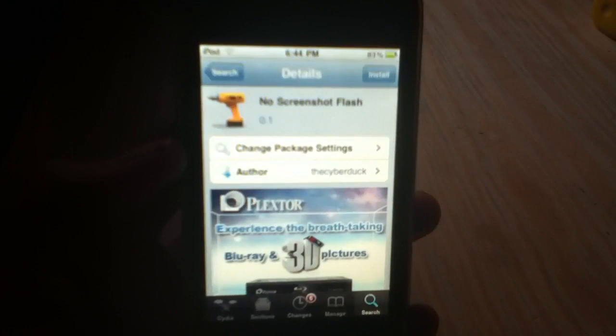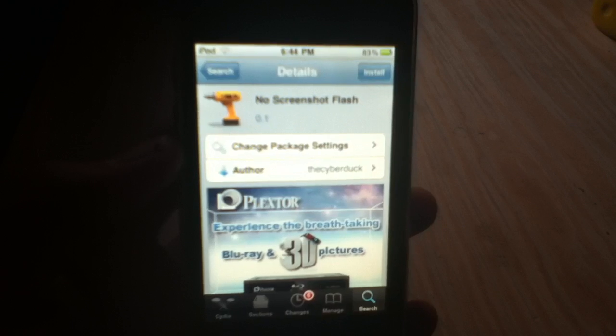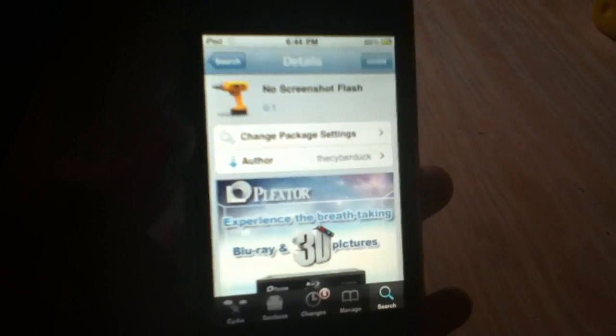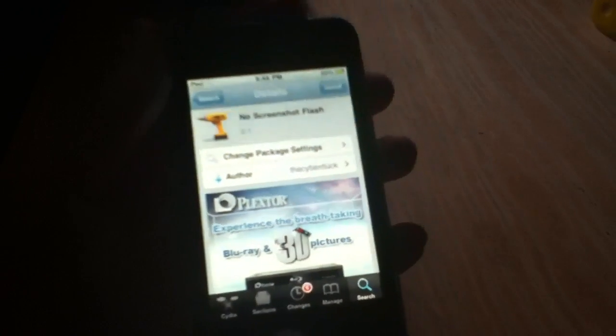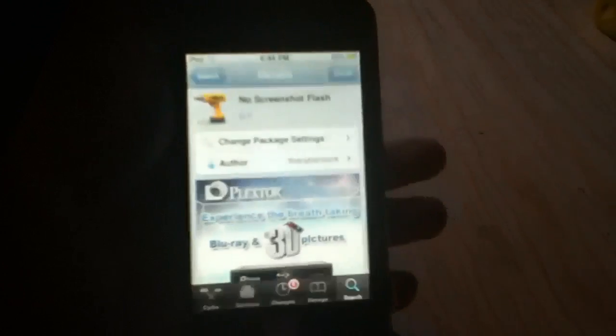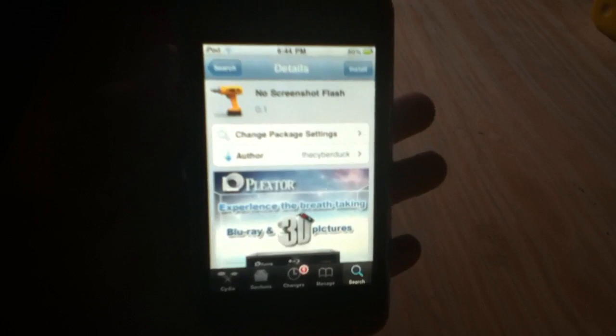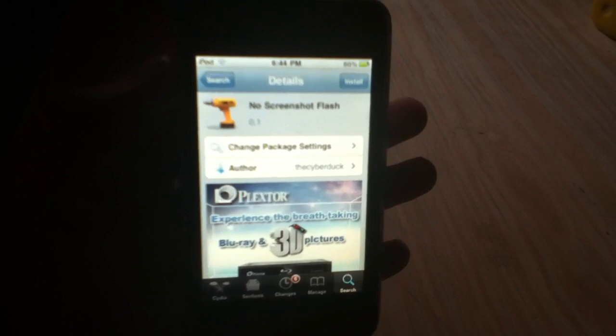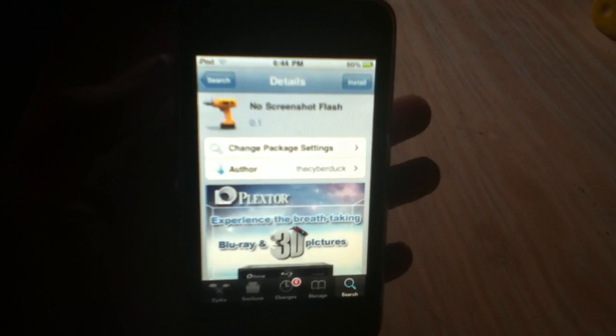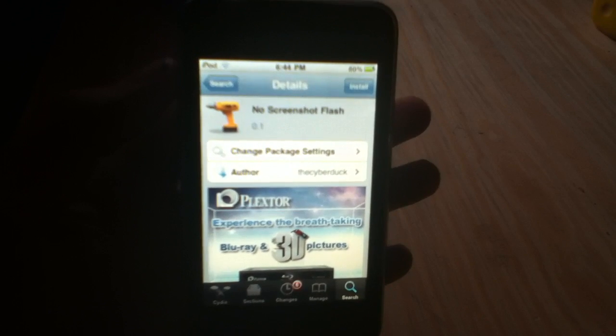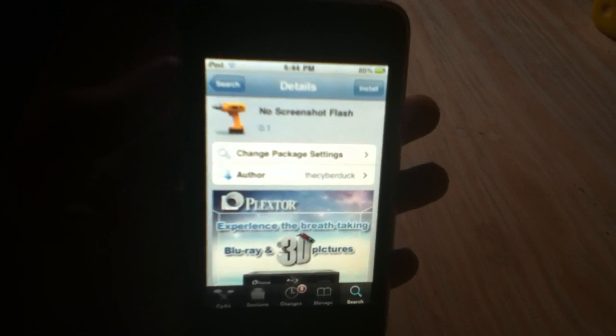So there you have it. What this pretty much does is remove the flash when you take a screenshot, but it will still take a screenshot — it just disables that flash.